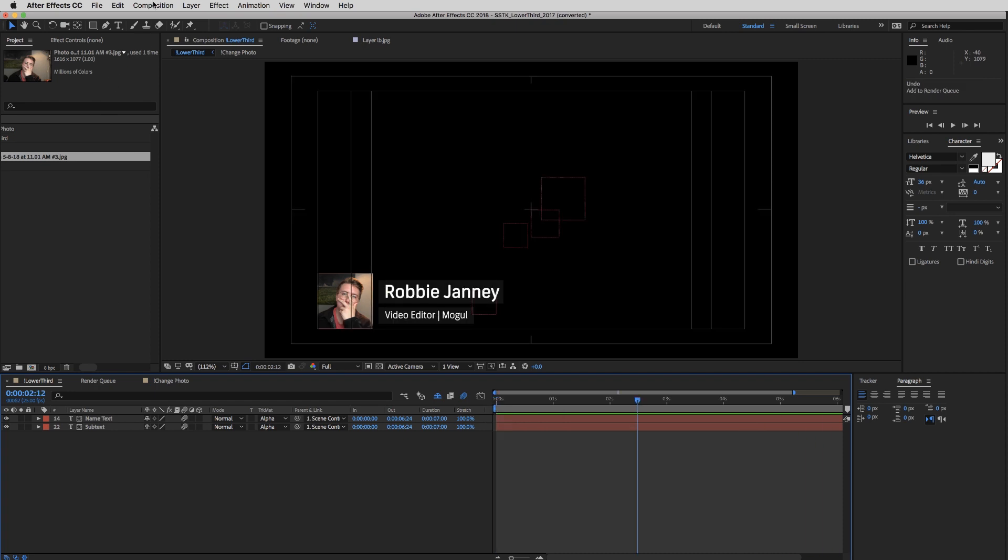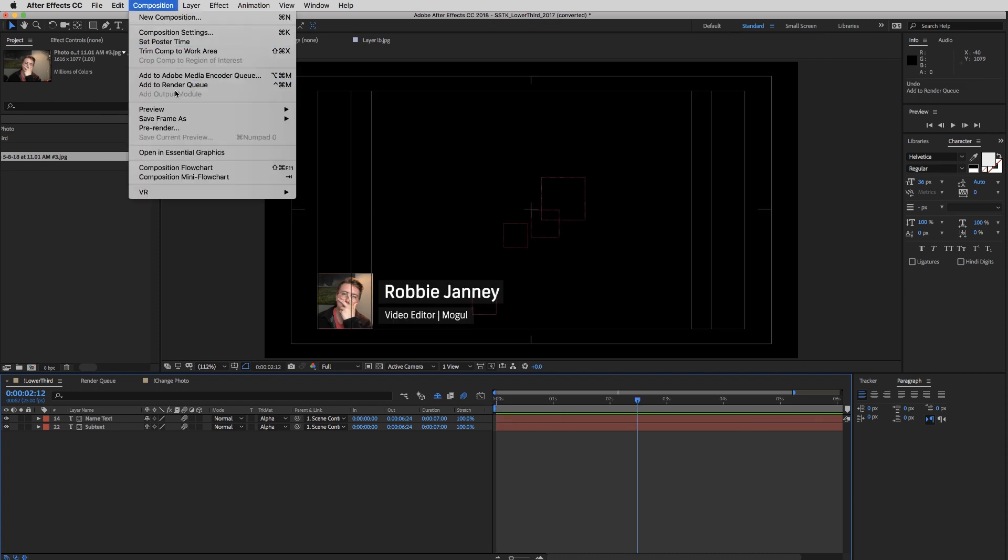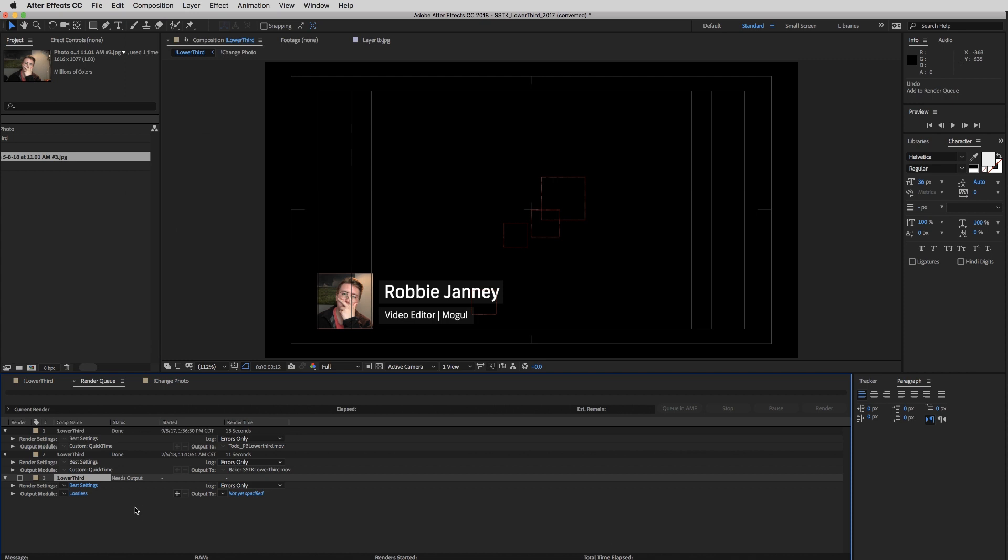So whenever you're ready, just go to Composition and add to Render Queue. And that will automatically place your composition into the Render Queue. So the Render Queue is a place where your compositions are basically waiting in line to be exported. So if you have a large scale After Effects project, you can add a bunch of different compositions to here that you can batch export in one run.